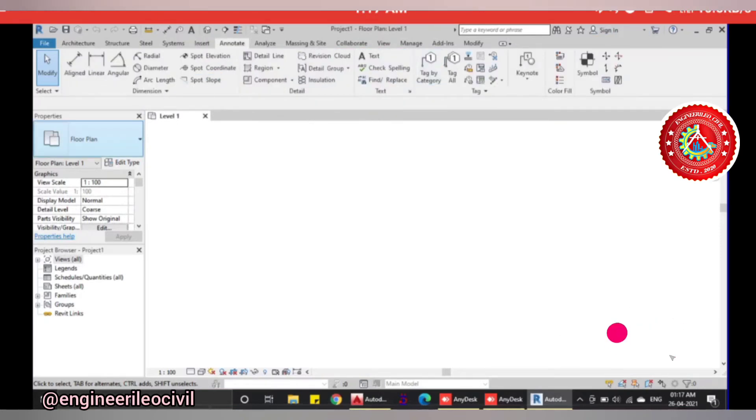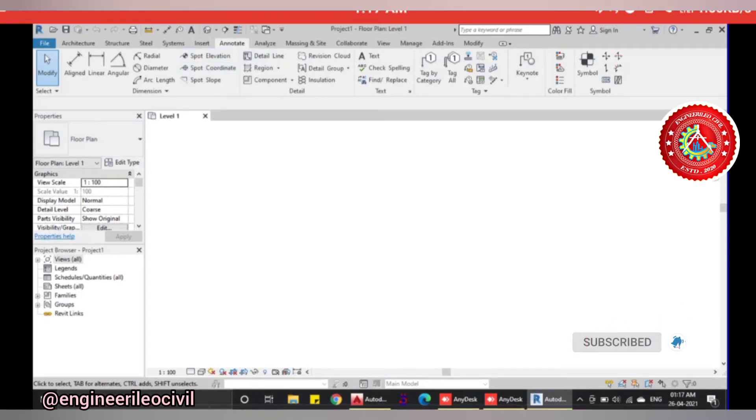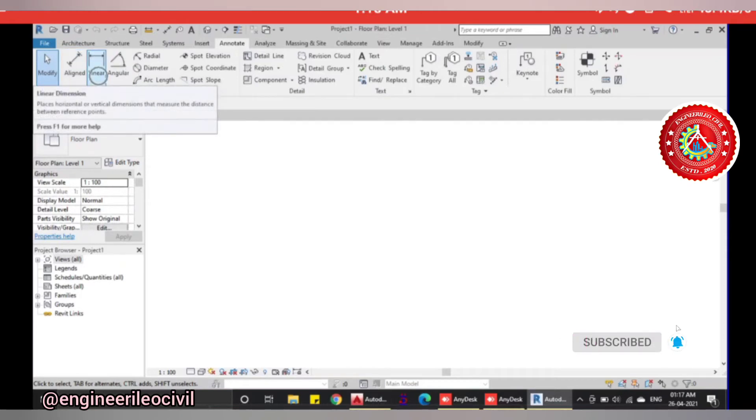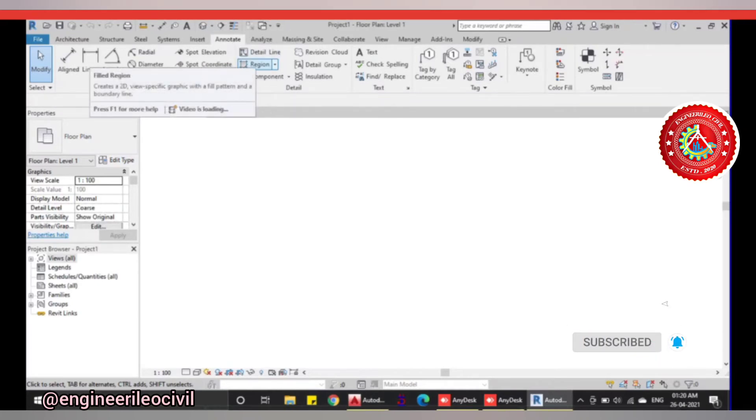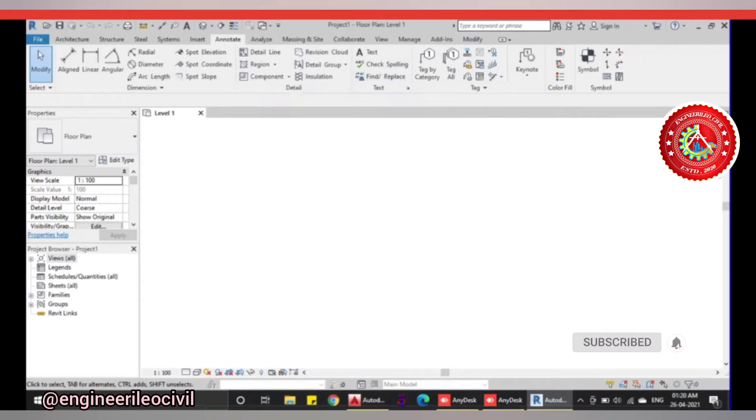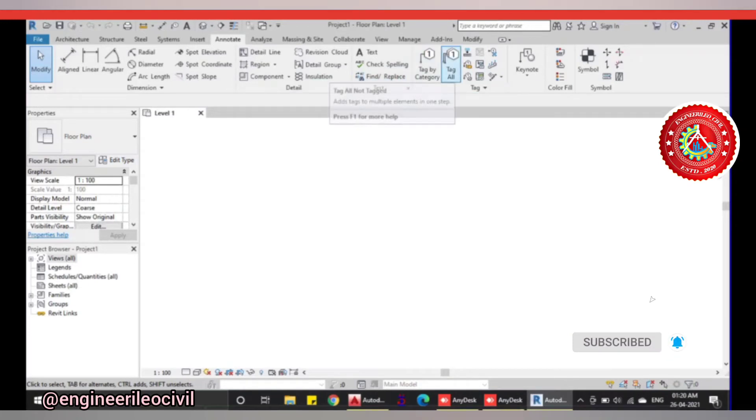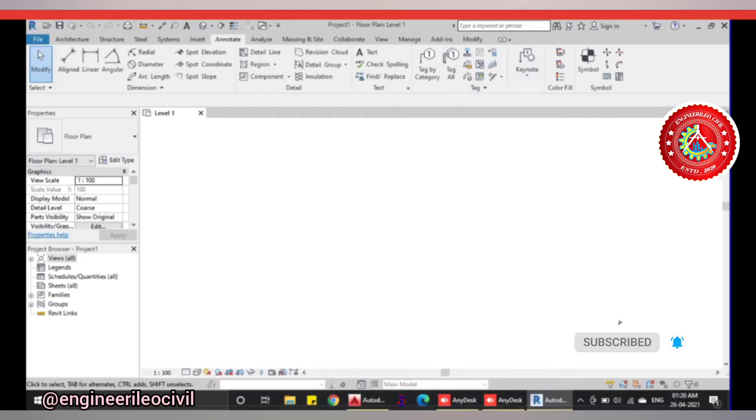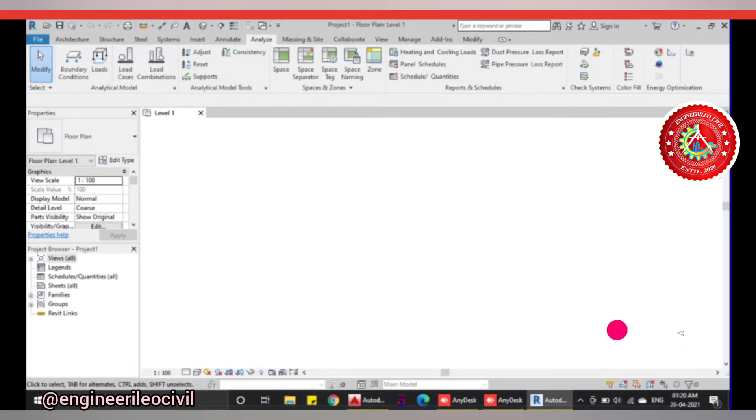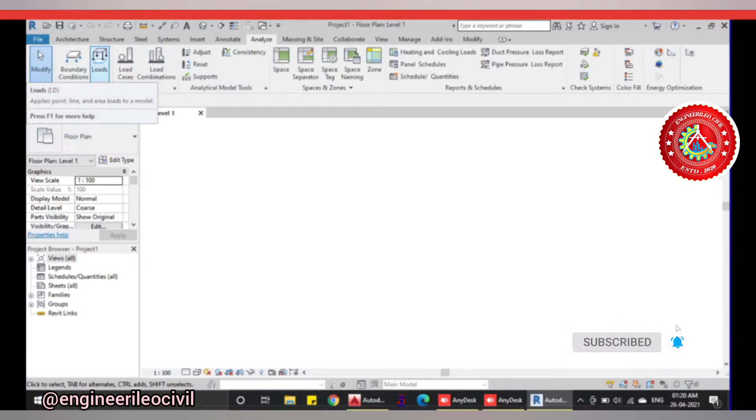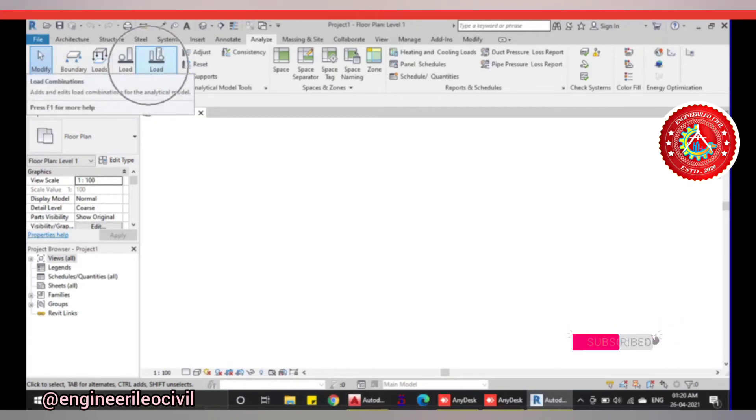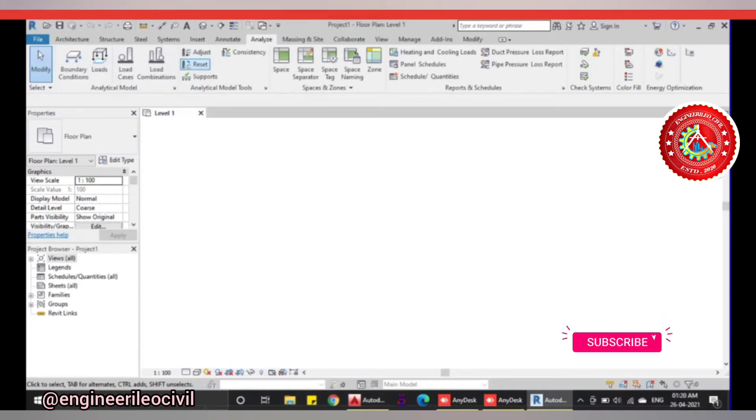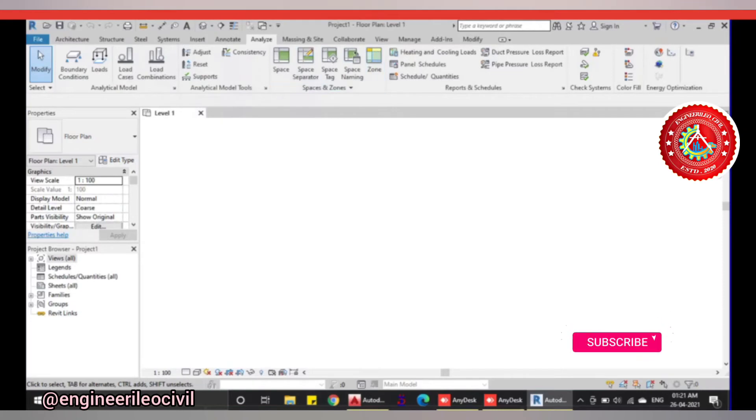In annotate, there are different dimensions. You can specify the length of a wall using align or linear dimensions, show spot elevation, spot coordinates, detail lines, revision details. You can add text, check spelling, find or replace anything, or tag something like a column or beam with a symbol. The analyze column is mainly used in Revit Structural to analyze loads, boundary conditions, load cases, load combinations like 1.5 dead load and live load, or 1.8 dead load and wind load.